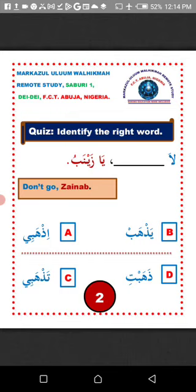The verb we are going to use to fill in the gap must start with ta'un, and the verb must represent a single female person that is being commanded not to go. Ya'un must be attached to the last letter of the verb.